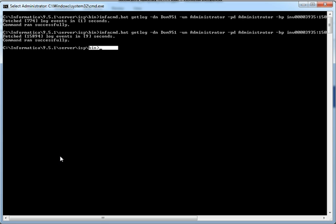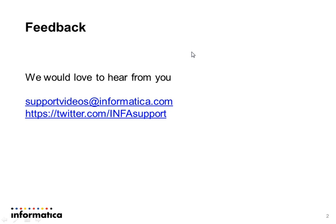This comes to the end of this presentation. Thank you very much for watching this video. Please send your feedback to supportvideos@informatica.com and twitter.com/infosupport. Thank you.